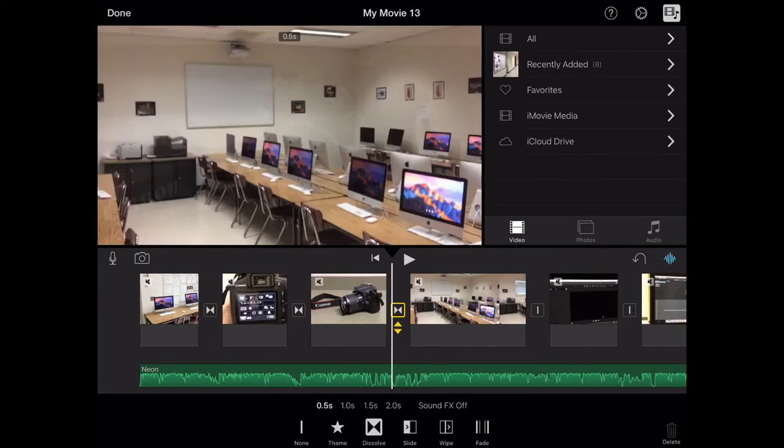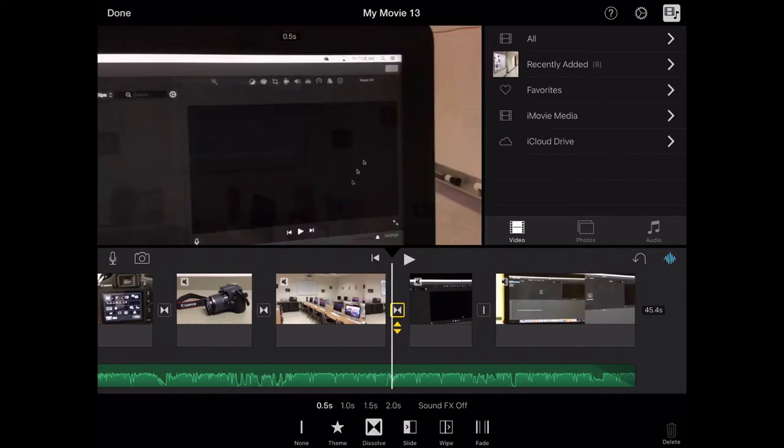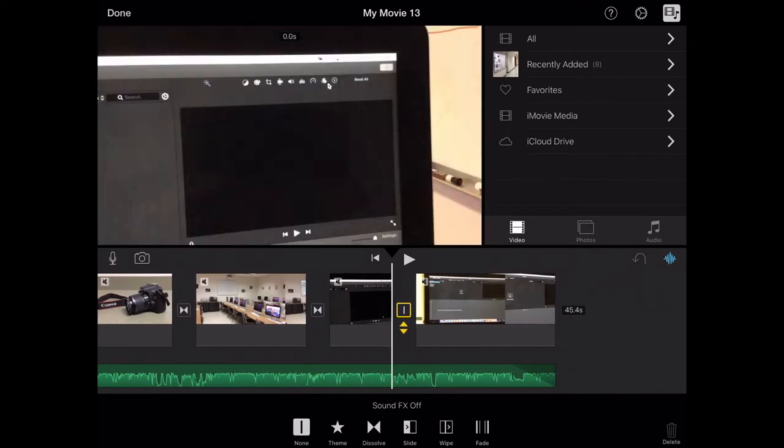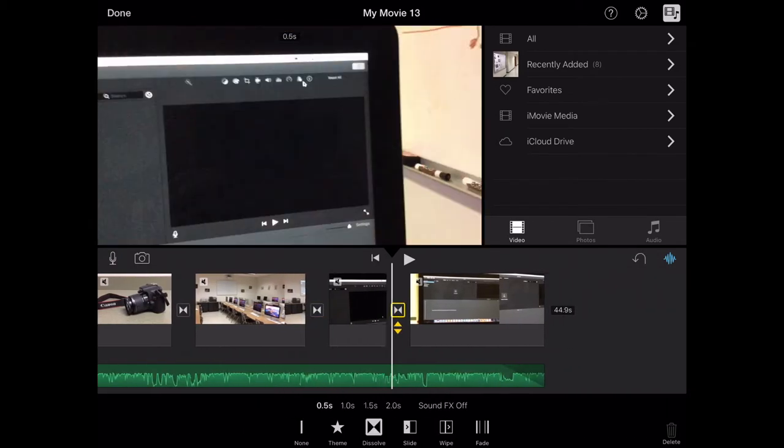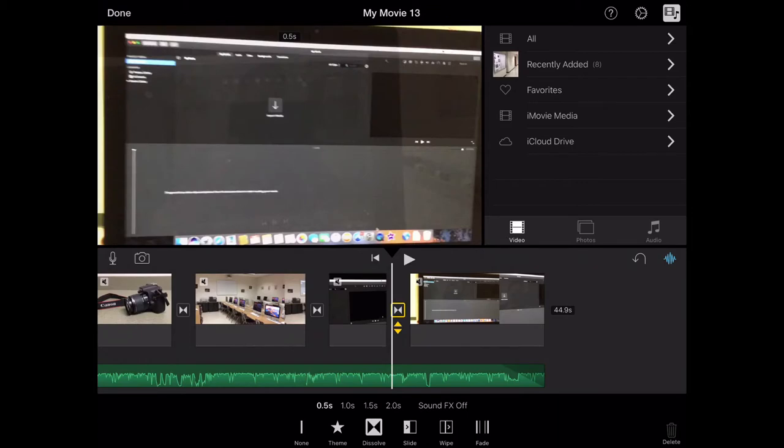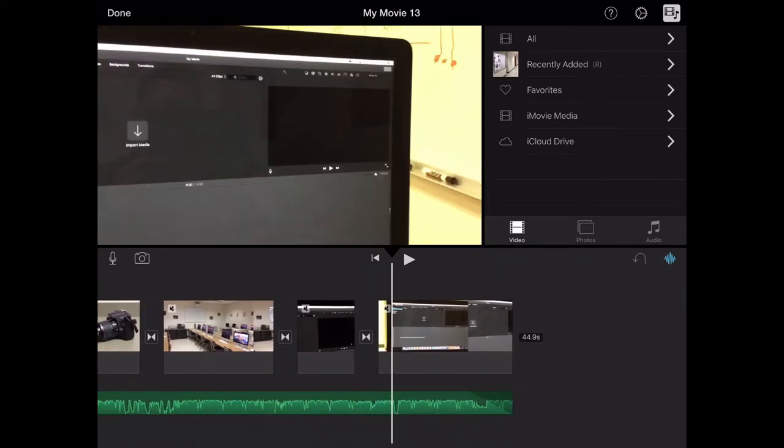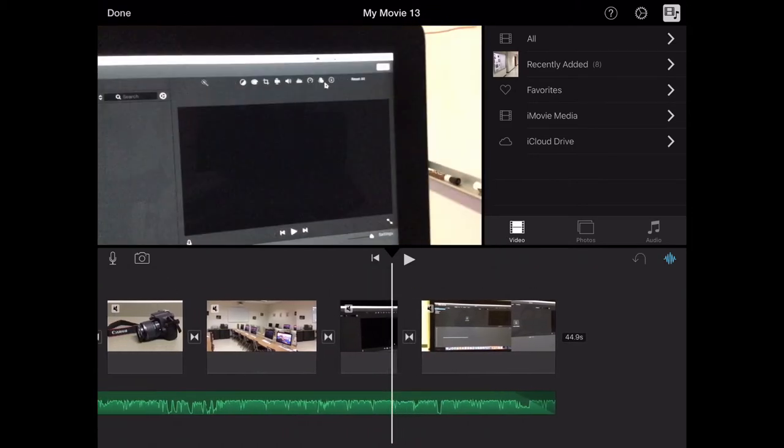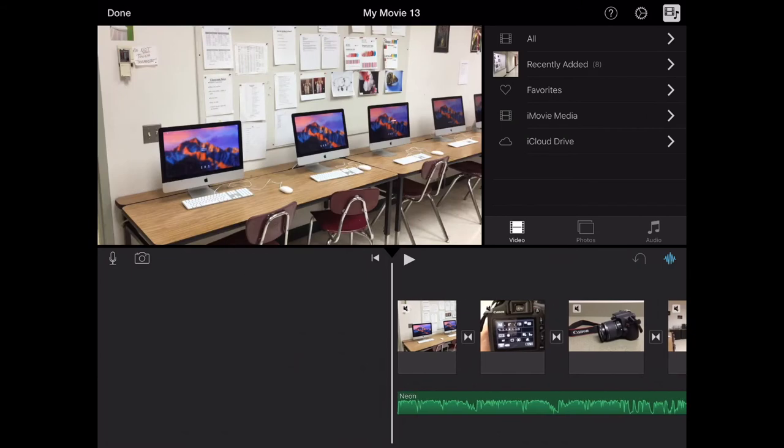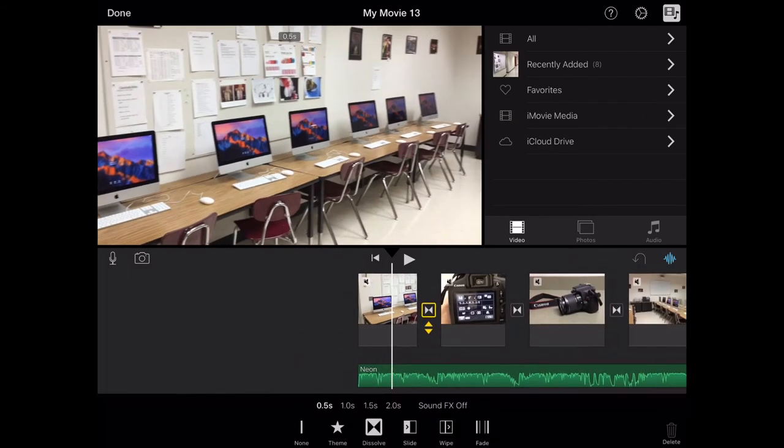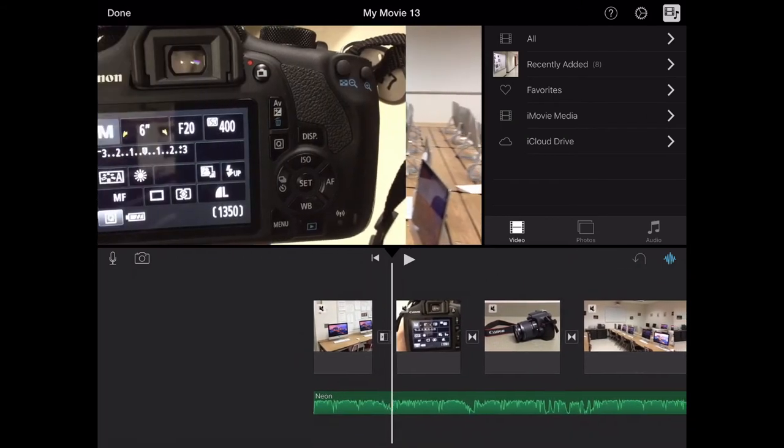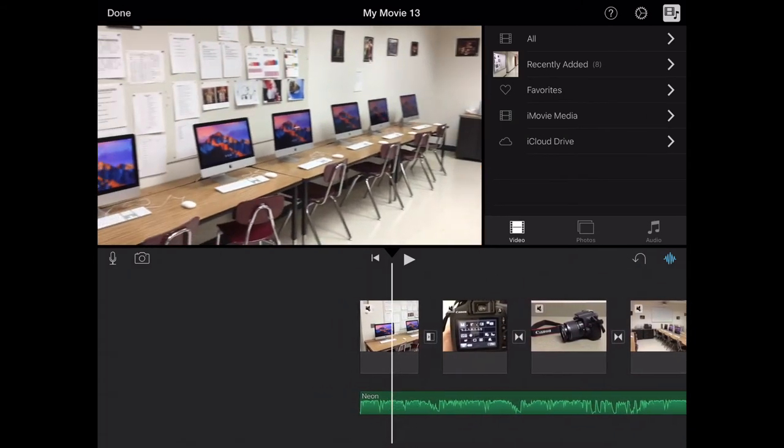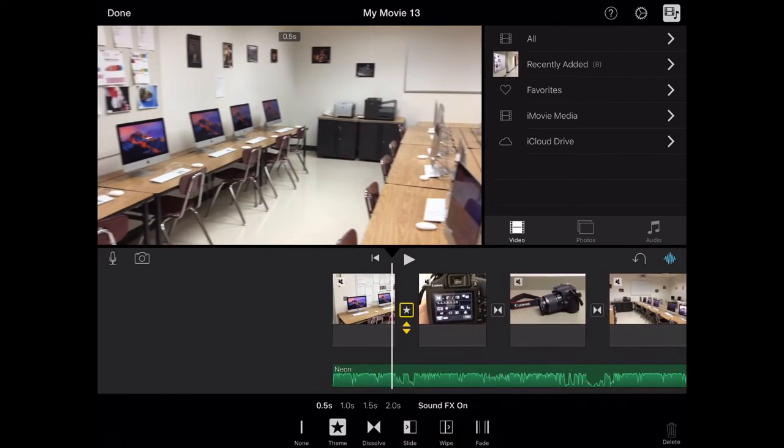I don't want to see five different transitions throughout your video, so for the most part try to stick with the same transition throughout to keep the continuity. If you scroll or you go over top of it, you can get a preview of each of the transitions.